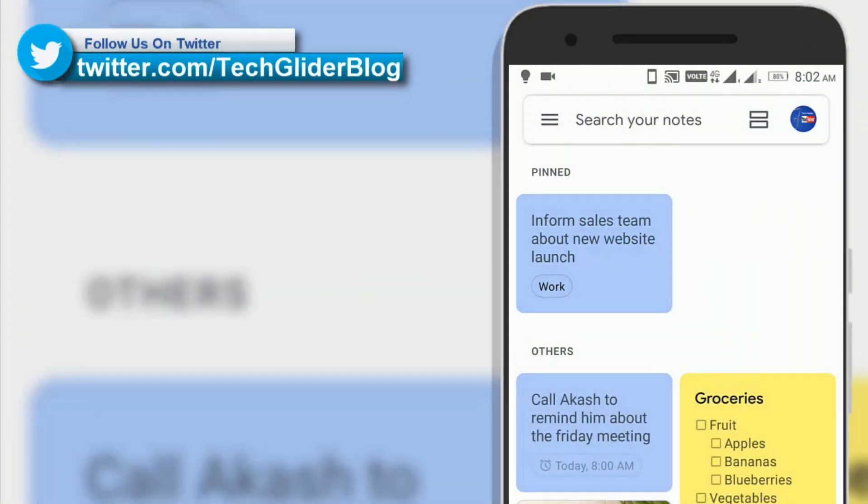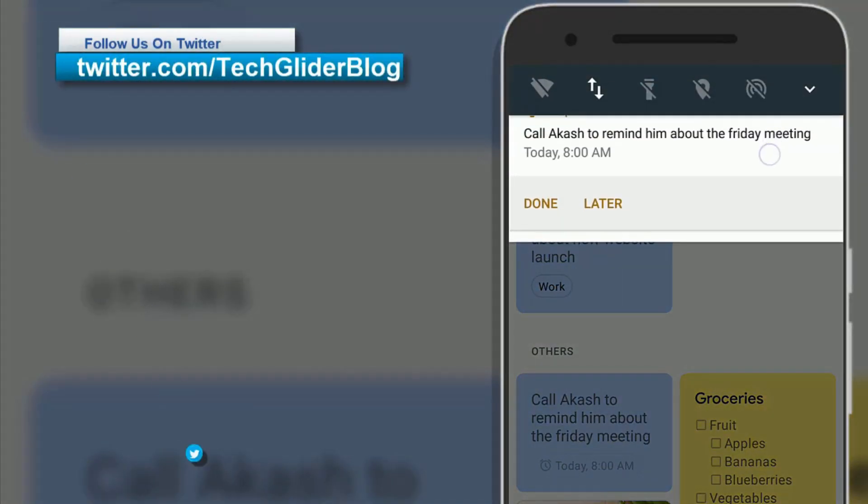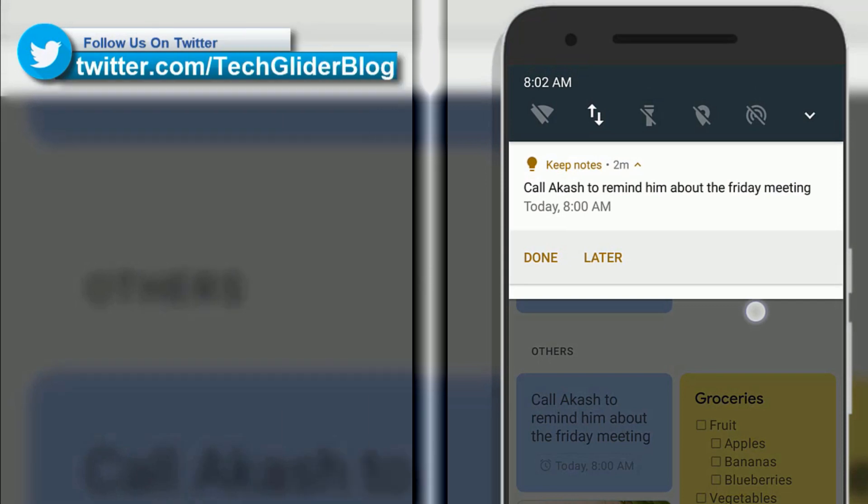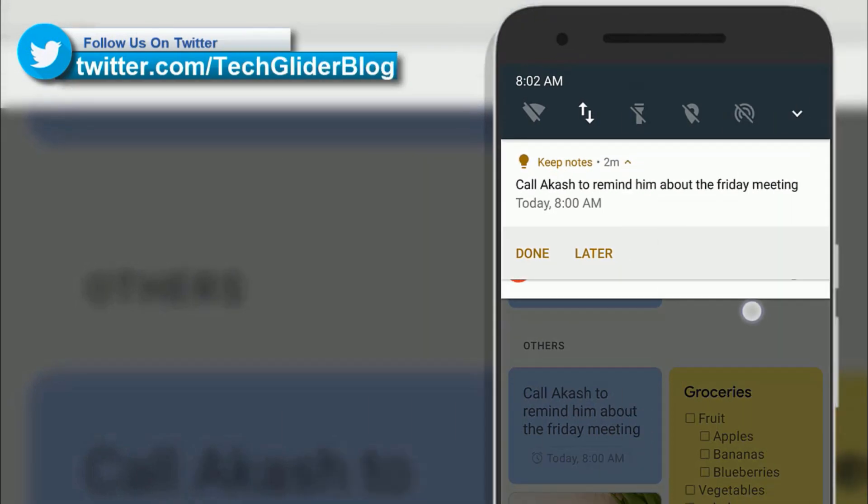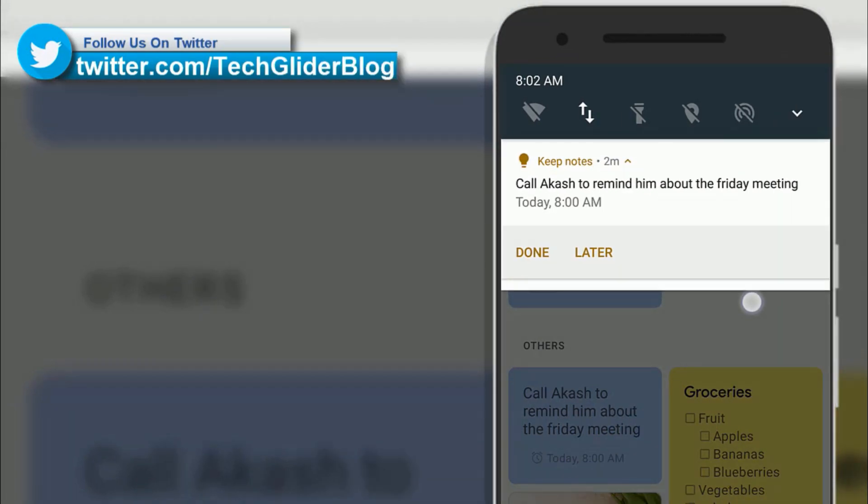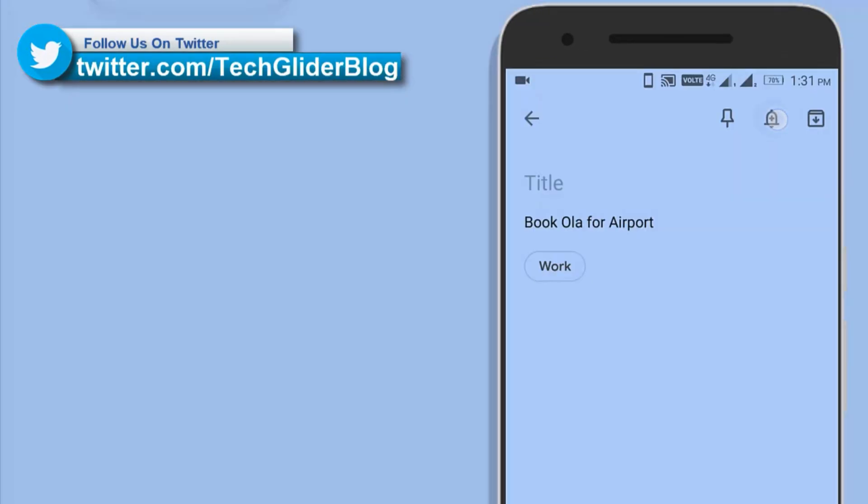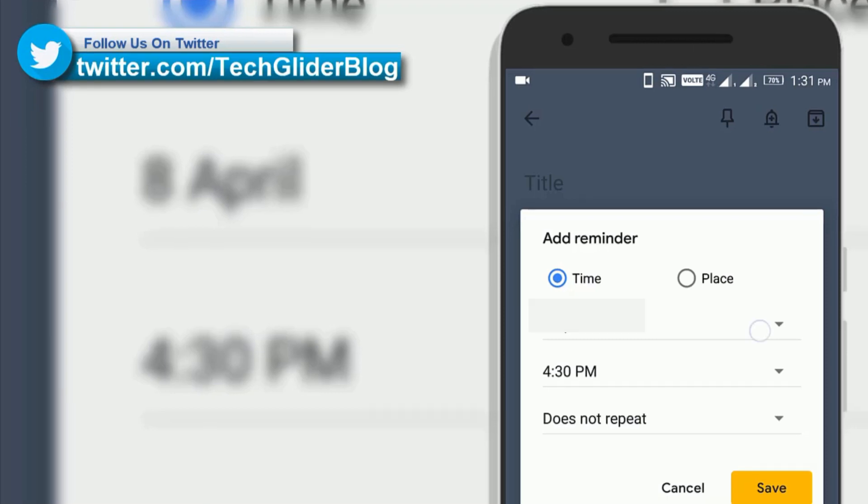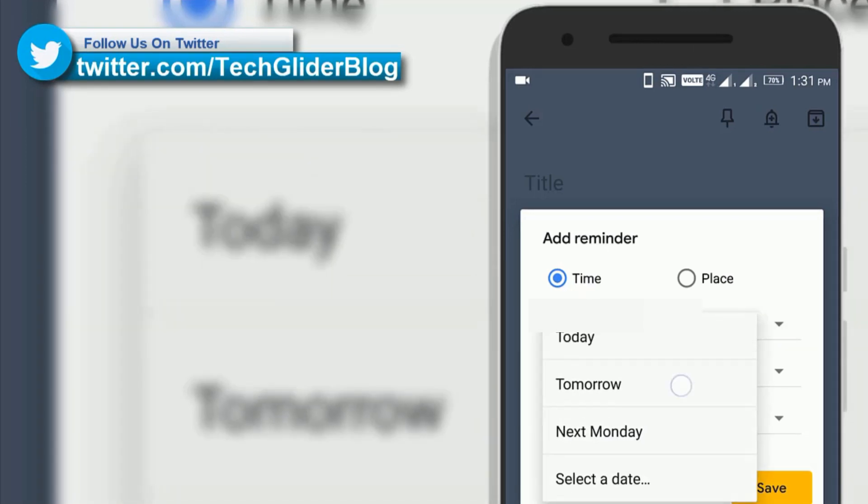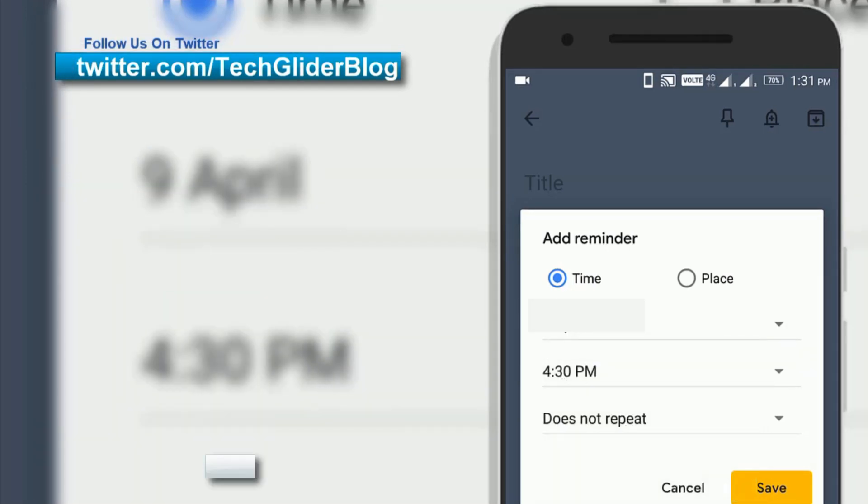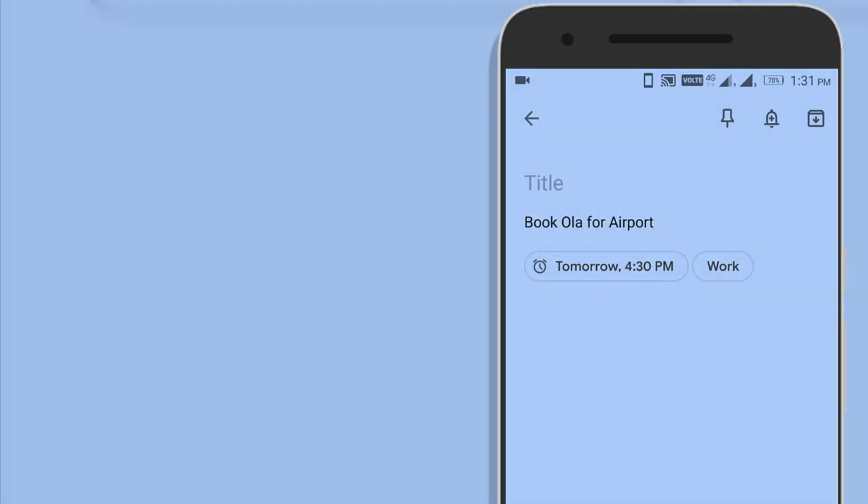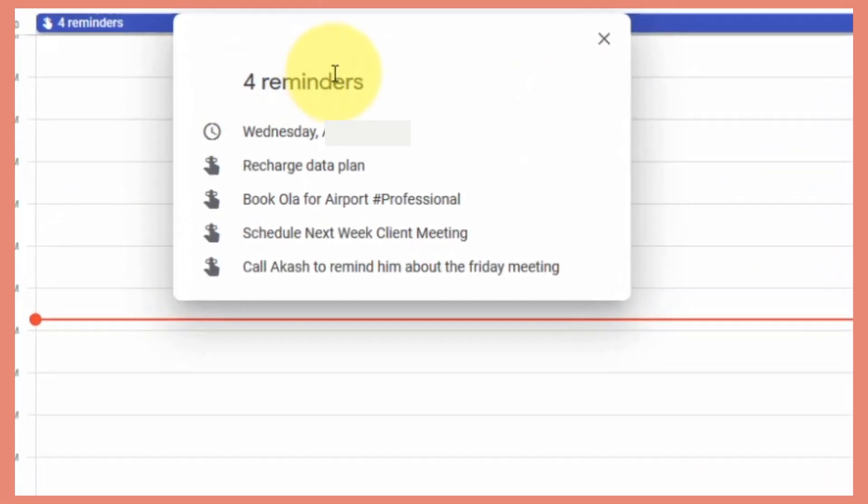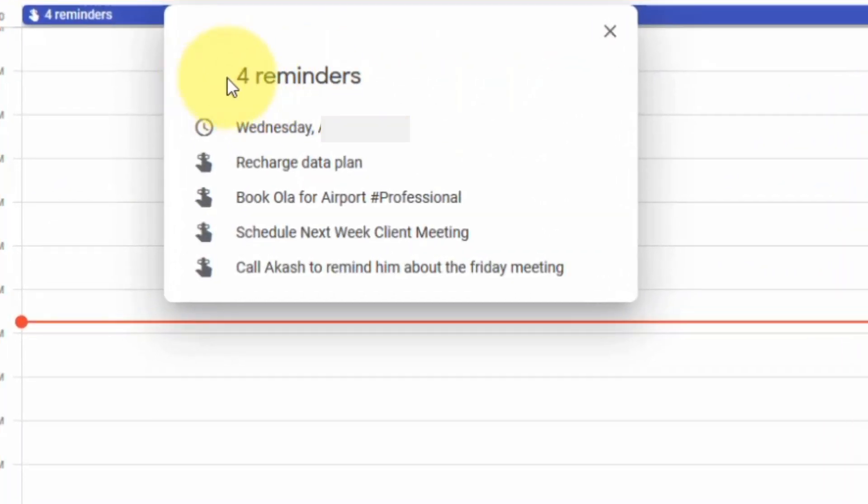You can also set the time-based reminders in Google Keep. For example, you need to recharge your mobile, attend some meeting or need to call someone at specific time. Then you can use this feature. This reminder will also appear on Google Calendar. This feature allows you to become more productive.